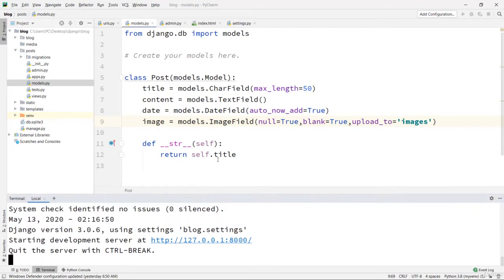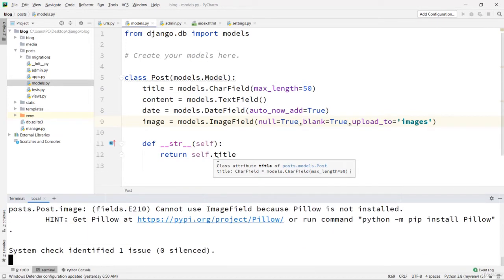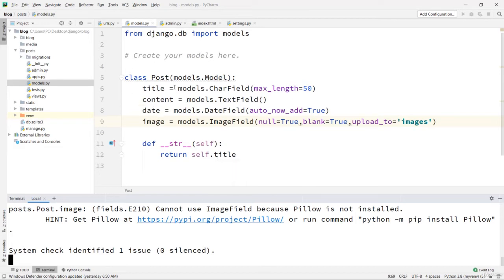Remember that when you create or modify a model, you also need to create a database table. We already created a database table with fields for title, content, and date, but we didn't create this image field yet. So we need to run python manage.py makemigrations and also python manage.py migrate.